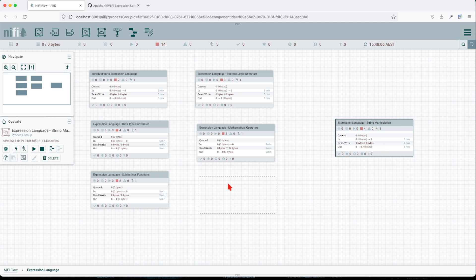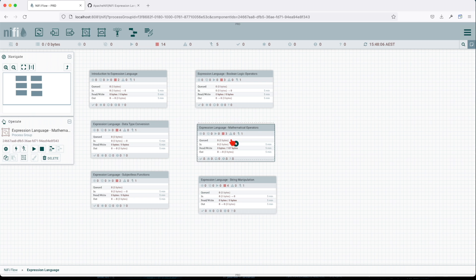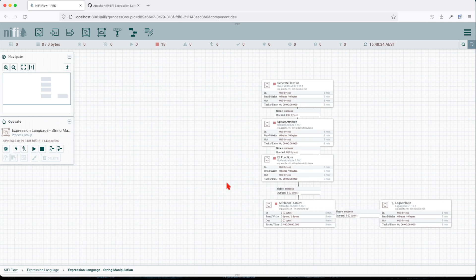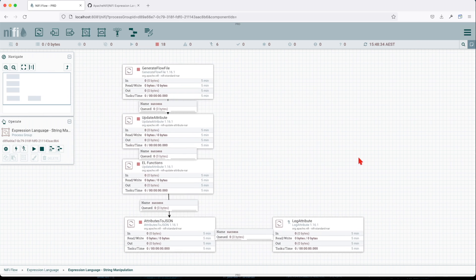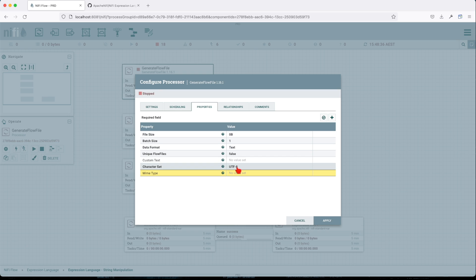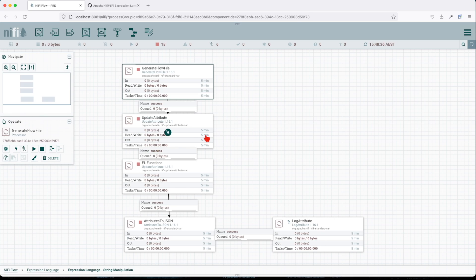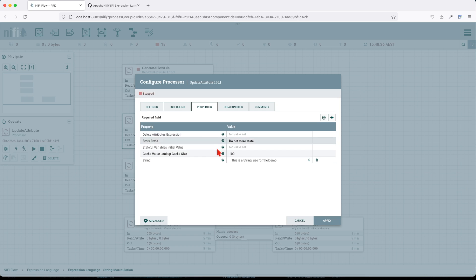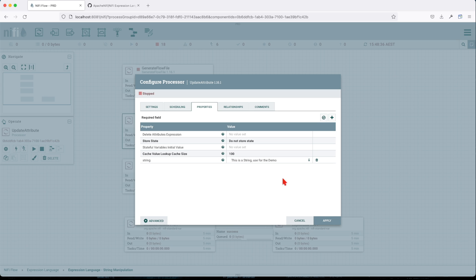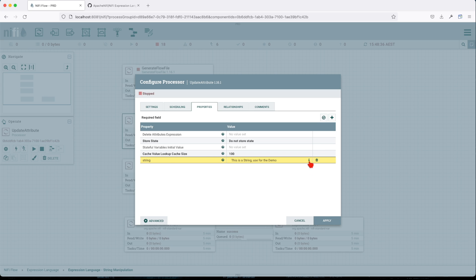All right, so let's put it here and jump into it. Same format as the previous one. We instantiate a flow file and then we create some attributes. In this case we only create one attribute which is a string. This is a string used for the demo.